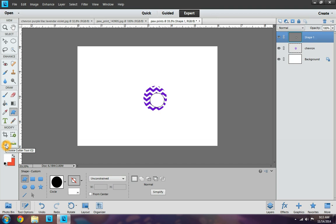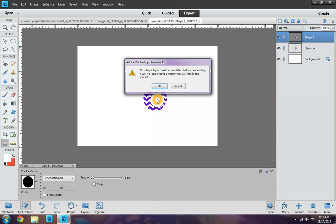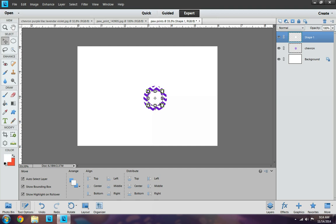Next, I'm going to go to the cookie cutter tool. And it's already set. You're going to want to find your shape. And my shape's already set. So I'm going to go ahead and click in the middle. And it says this layer must be simplified before proceeding. It will no longer have a vector mask. Simplify the shape. Okay. So now there is no vector here to do anything with. And I can do whatever I want to the circle here. So I'm going to go ahead and move it. And I'm going to stretch it out a little bit.